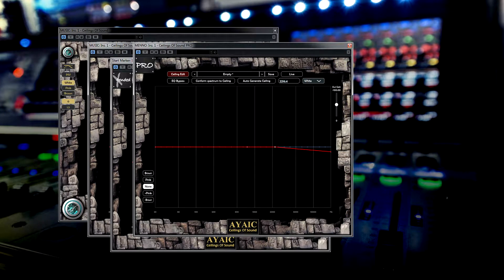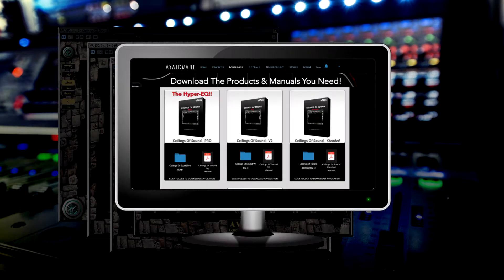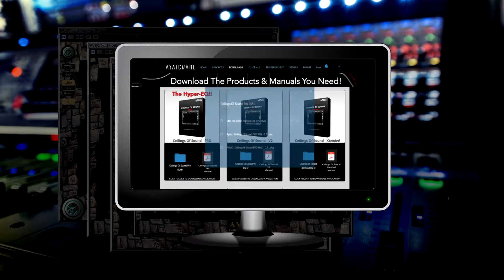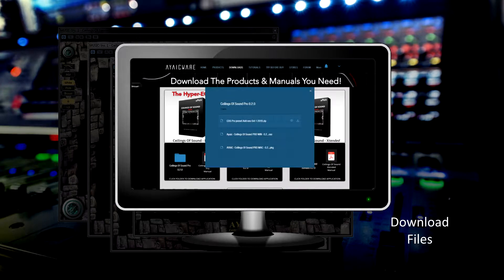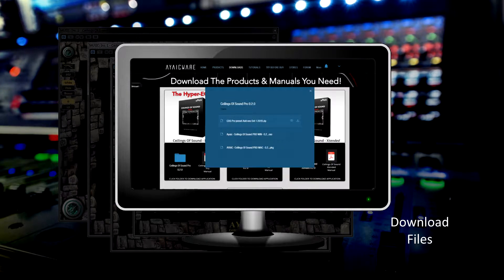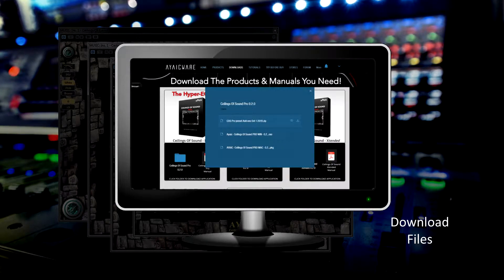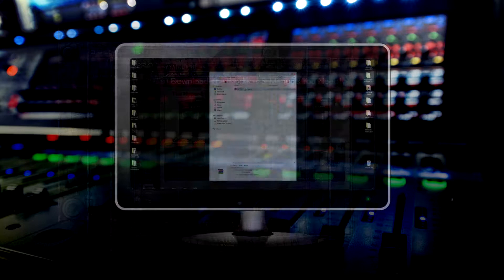First, visit our website and download the latest preset add-on pack for the version of Ceilings of Sound that you are using.